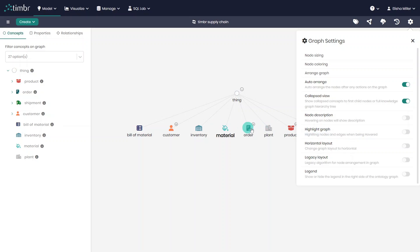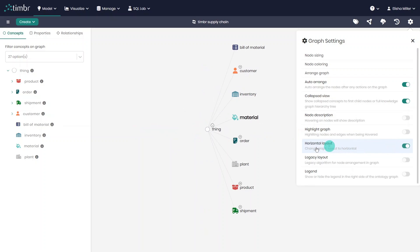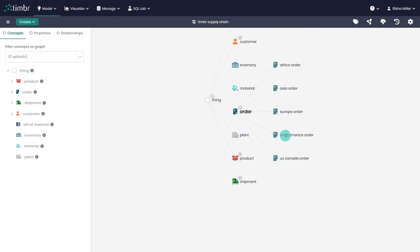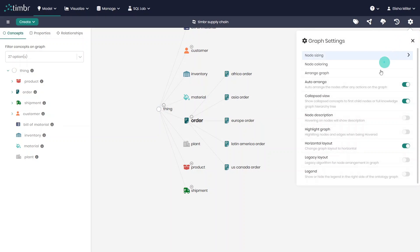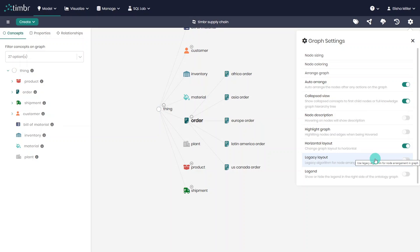We can also view the model layout horizontally, which looks like this. Another way to view the model would be using the legacy layout, which uses a legacy algorithm to arrange the model, so instead of stretching it from left to right, the model will expand within the screen borders from top to bottom.